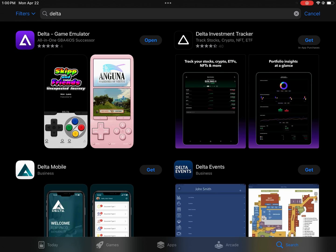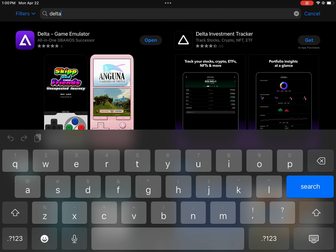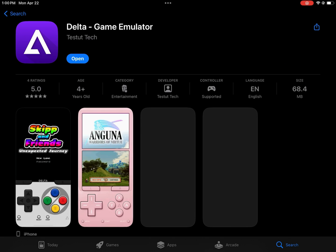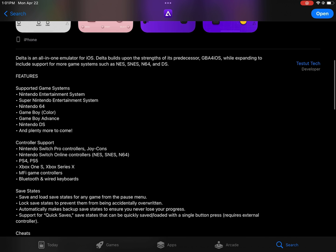First, go to the App Store on your iPad and search for Delta Emulator, and then download it. Delta is an all-in-one emulator for Nintendo game systems for iOS.